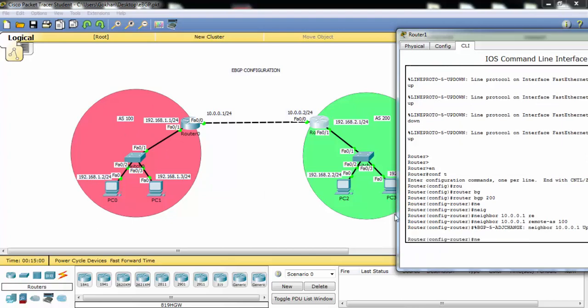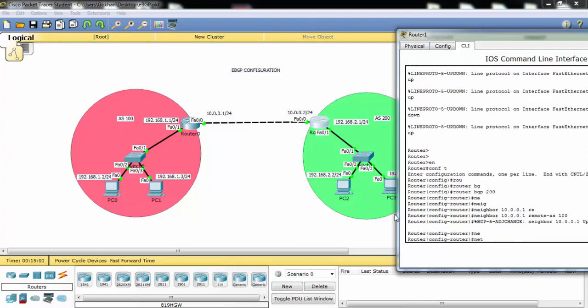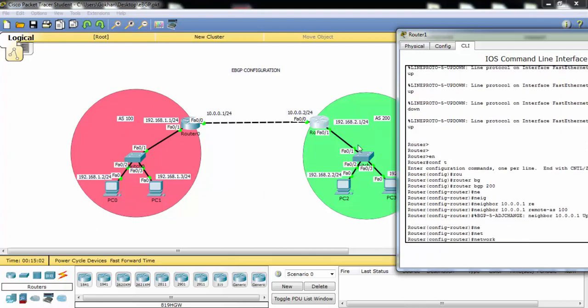And here there is also our network we would like to advertise it.